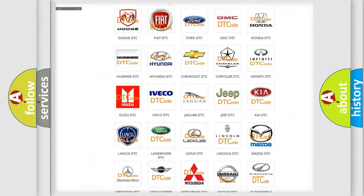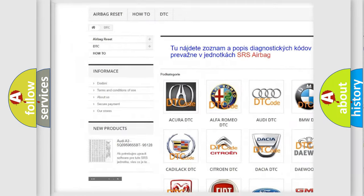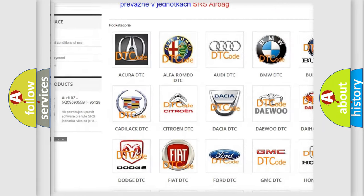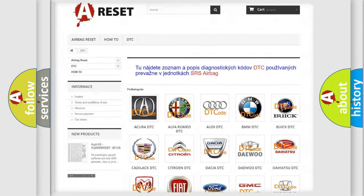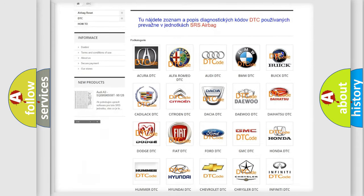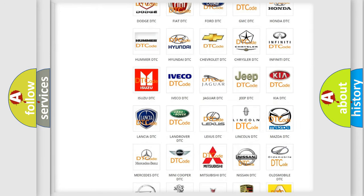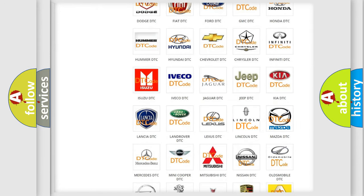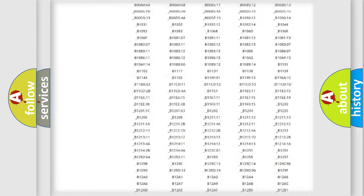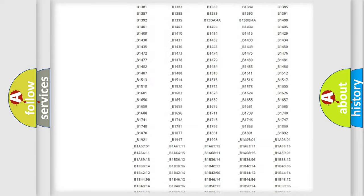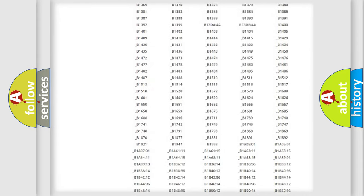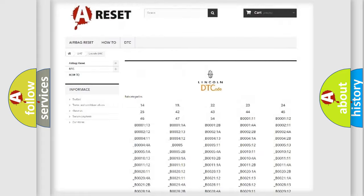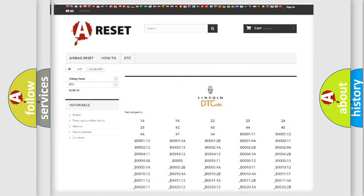Our website airbagreset.sk produces useful videos for you. You do not have to go through the OBD2 protocol anymore to know how to troubleshoot any car breakdown. You will find all the diagnostic codes that can be diagnosed in Lincoln vehicles, and many other useful things.